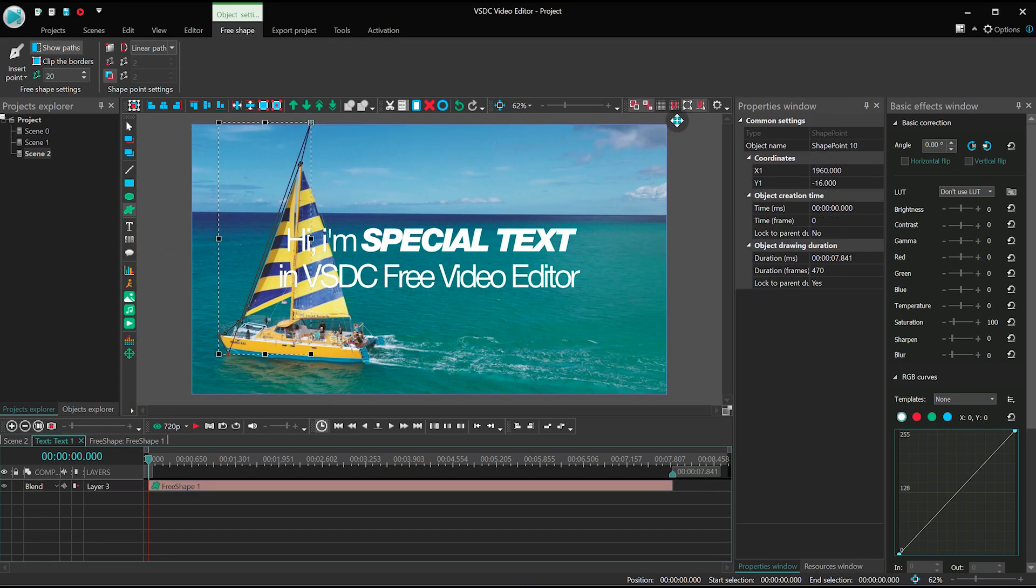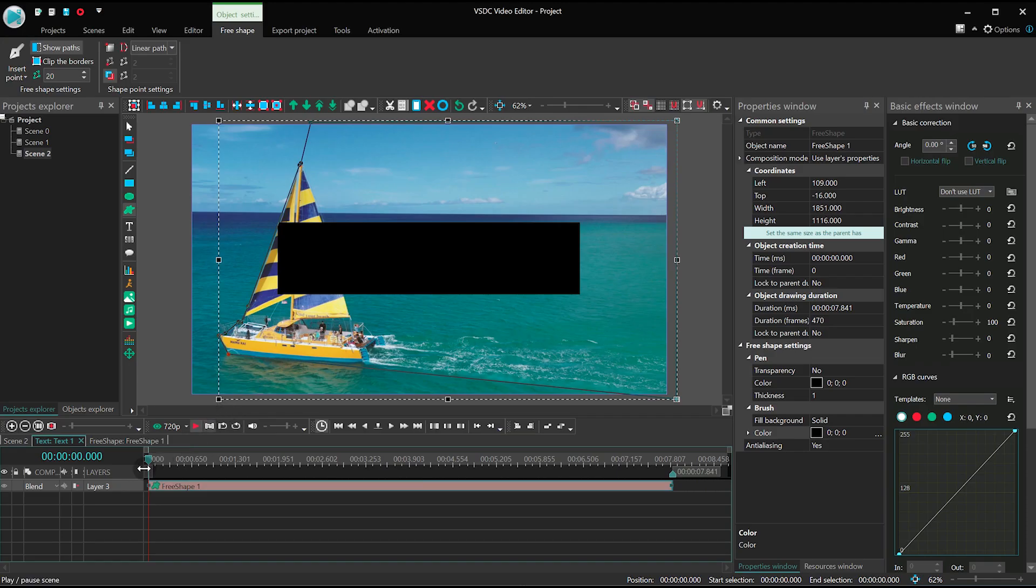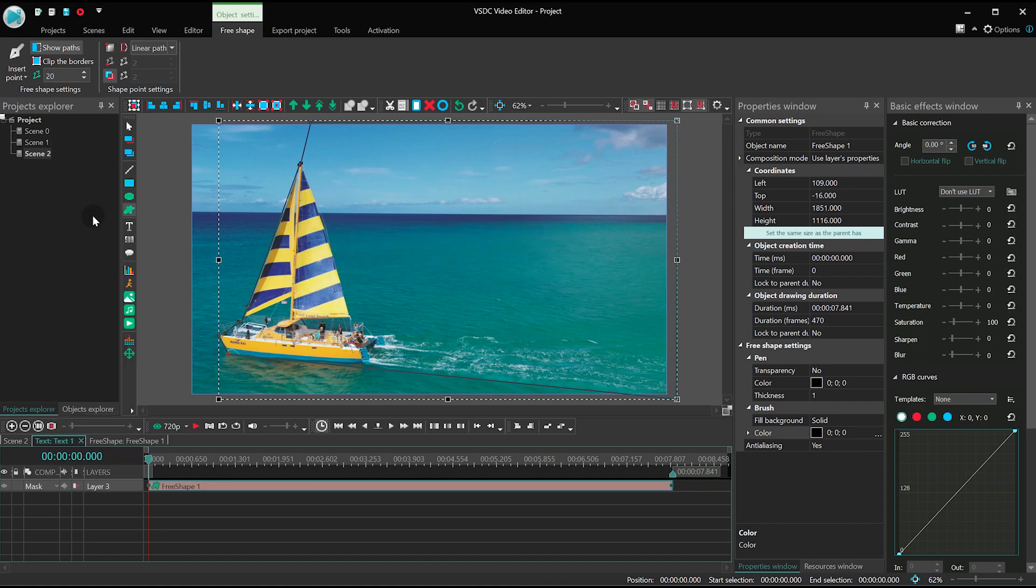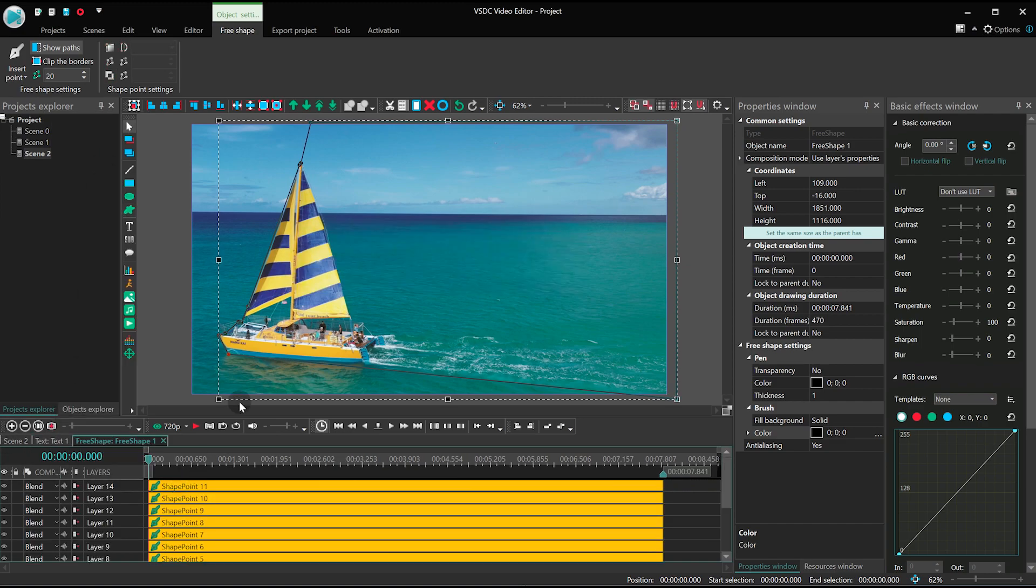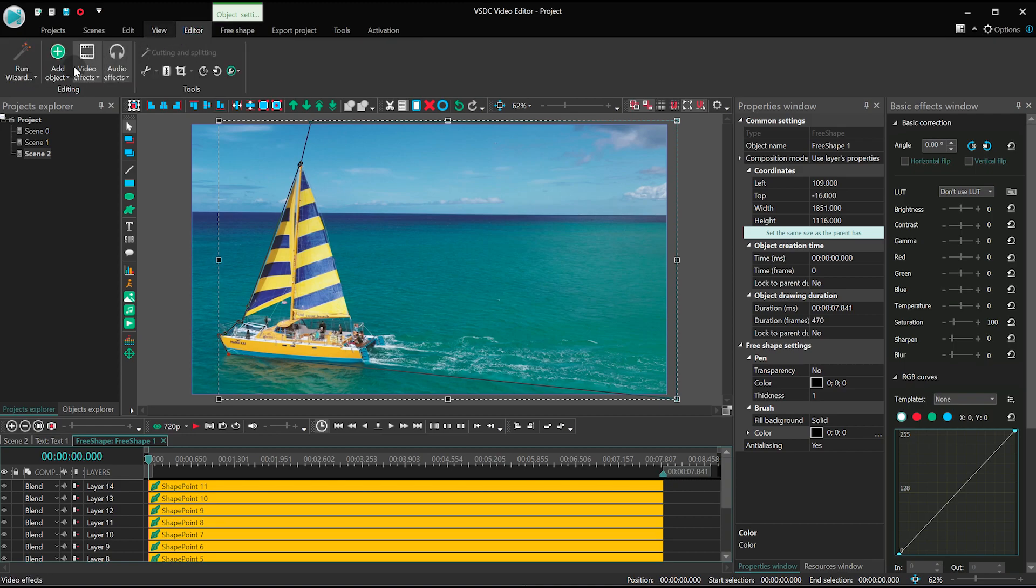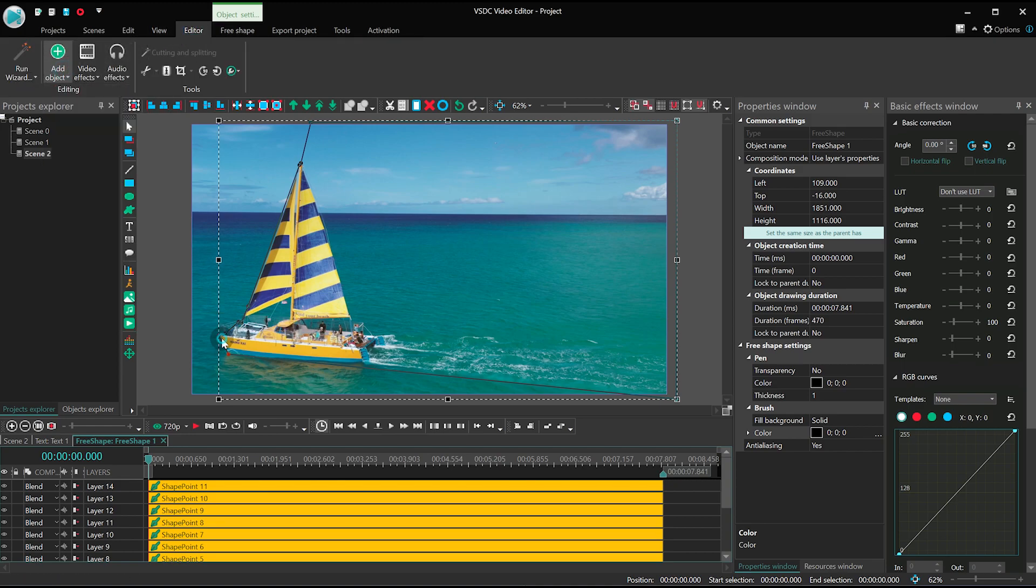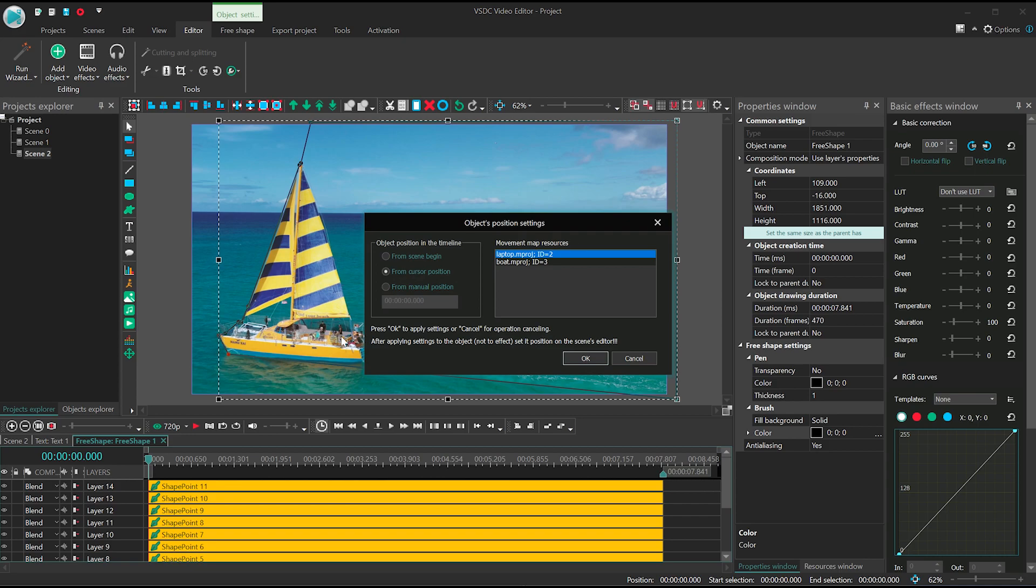Paint the free shape black, select Mask from the Blending Mode menu. And the last step is to add the movement map to the free shape mask. Open the Add Object menu, proceed to movement, and select Movement Map.